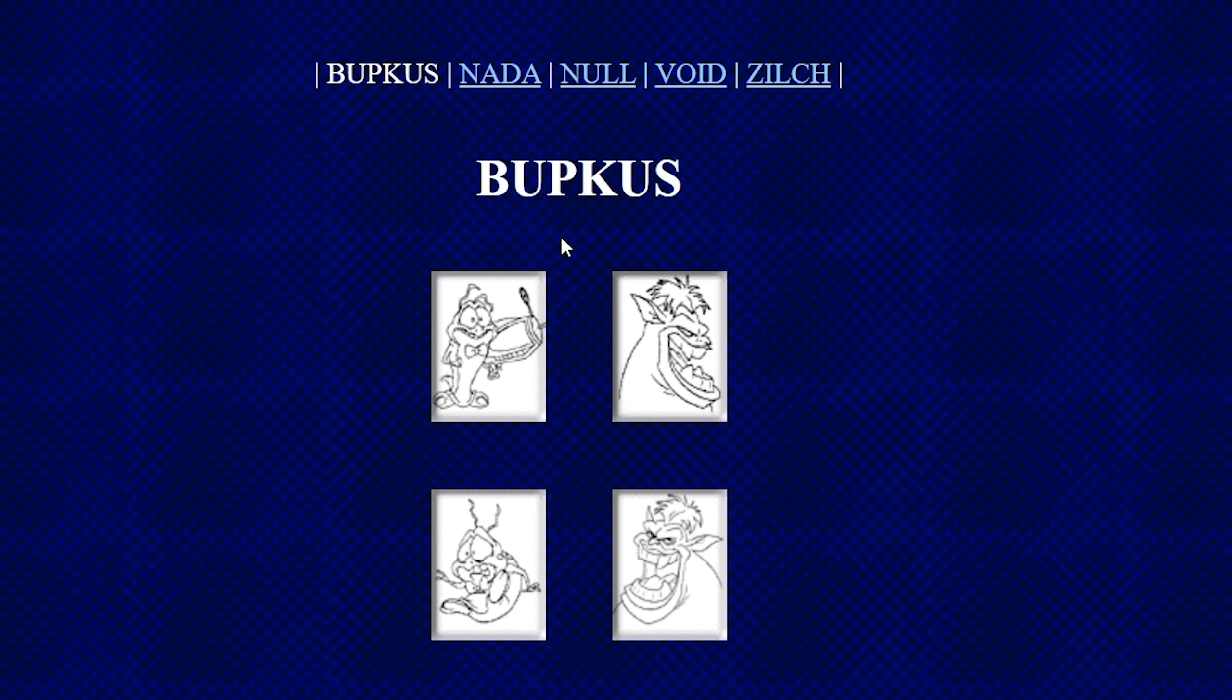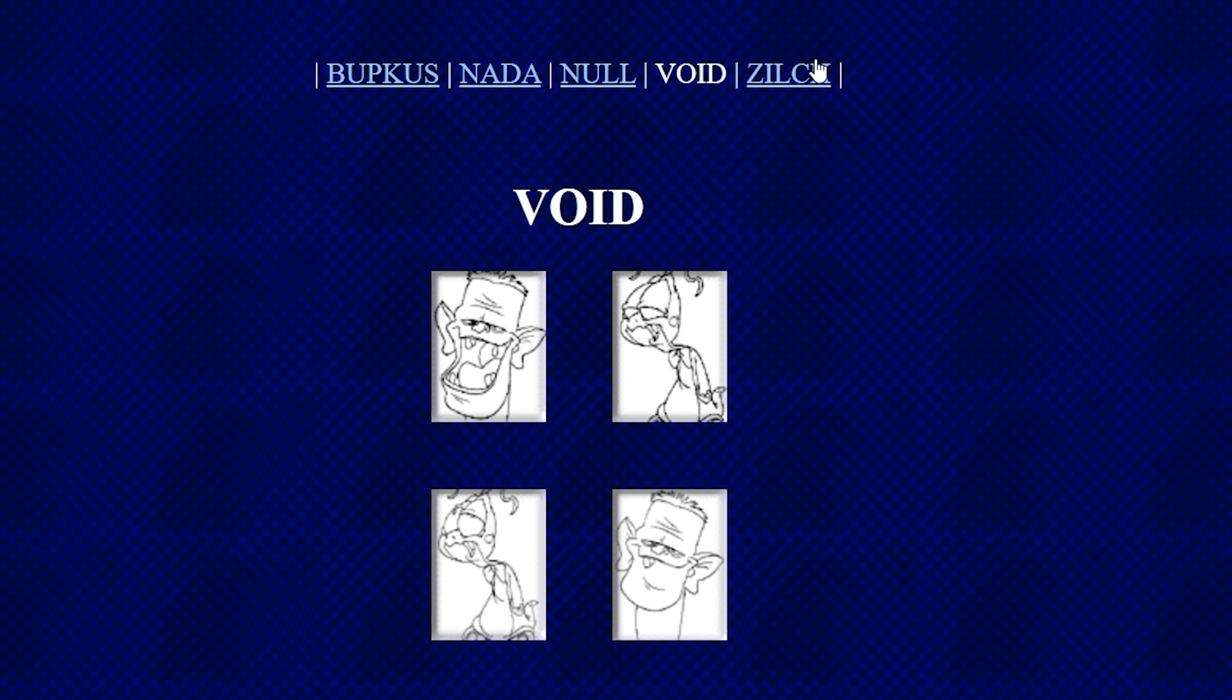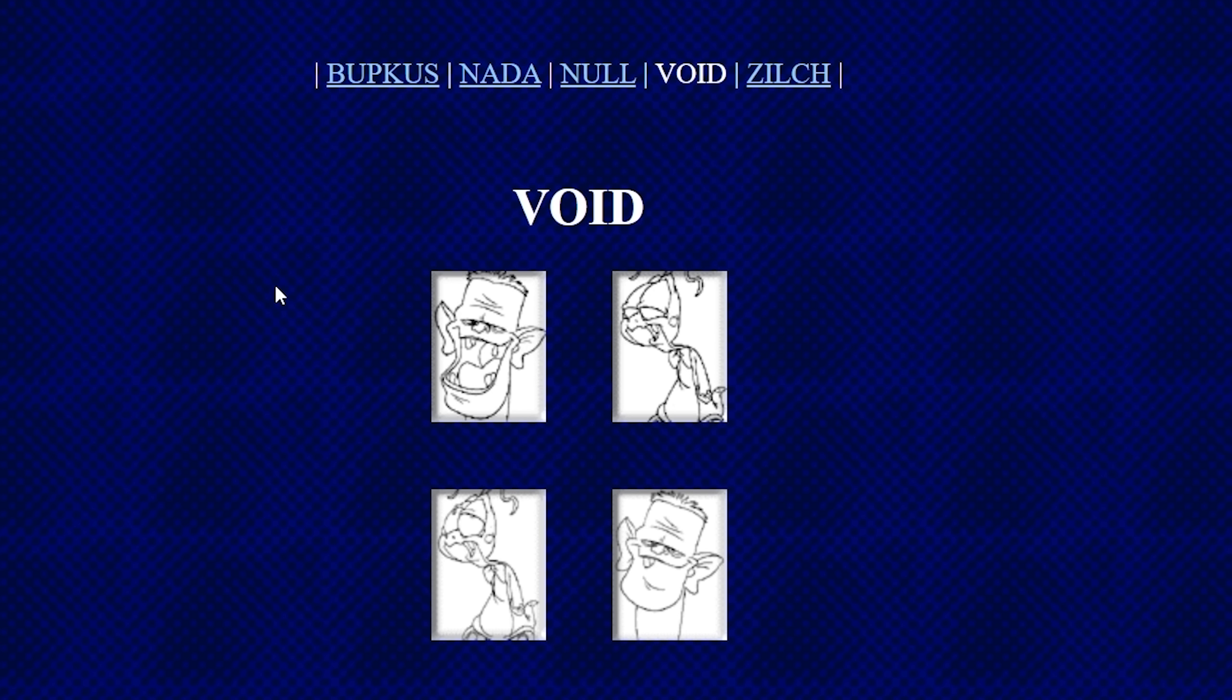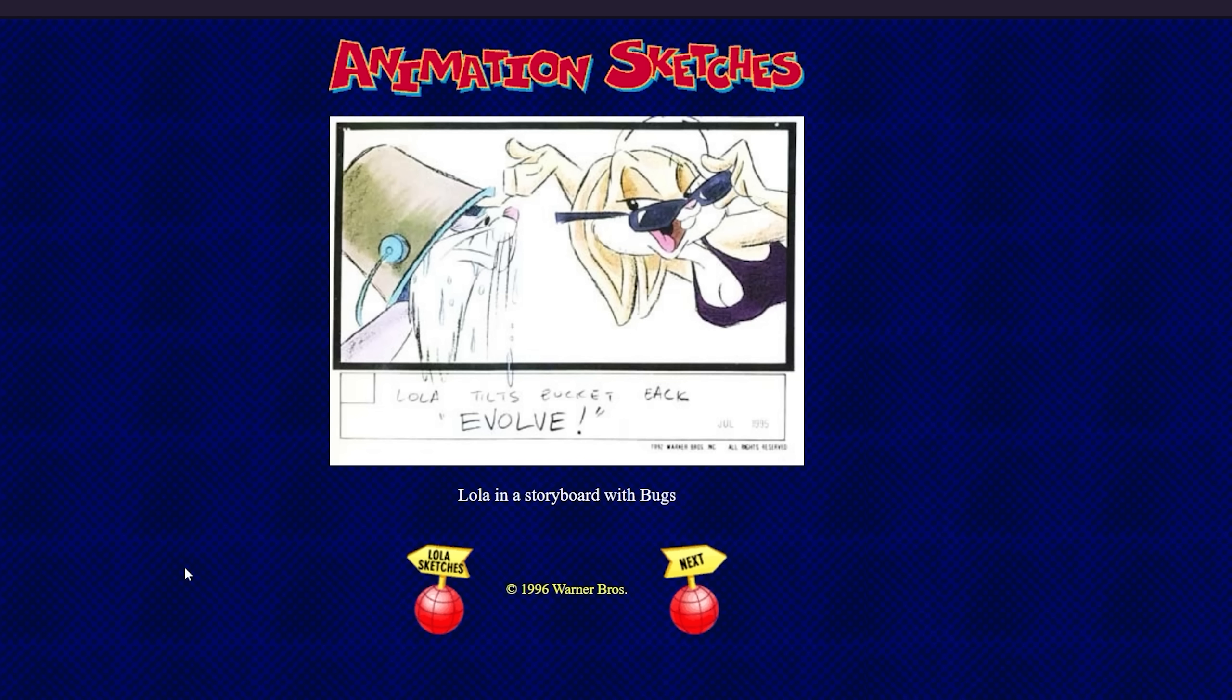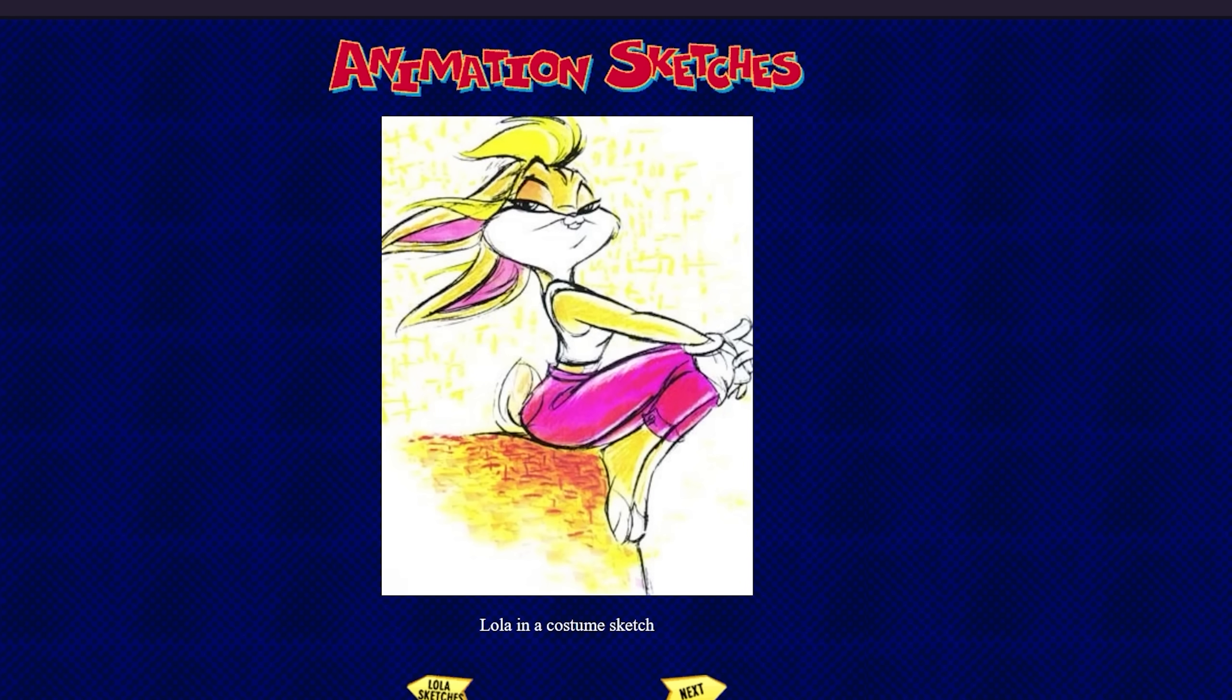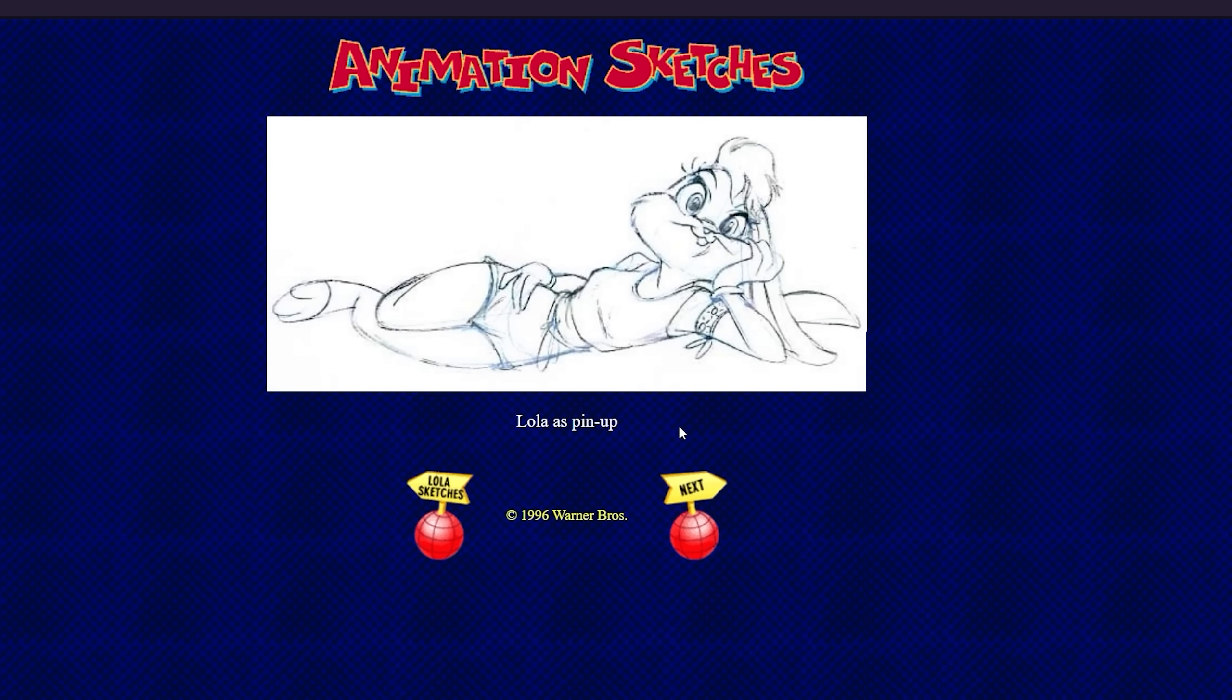Because there's no fucking way any human remembers this. Let's take a look. Bupkis. Nada. Null, Void, and Zilch. Actually, that's actually kind of fun names. I like that. But what... They don't even have the fucking Danny DeVito guy. These are the Monstars. And also, Nada's kind of hot. Lola Tilts Bucket Back. Evolve. Was she wearing giant tit tank tops and sunglasses in that scene? I don't think so. Oh my god. Lola in a costume. Yeah. The costume for making my dick fucking shatter dimensions. Holy shit. Lola as pinup.